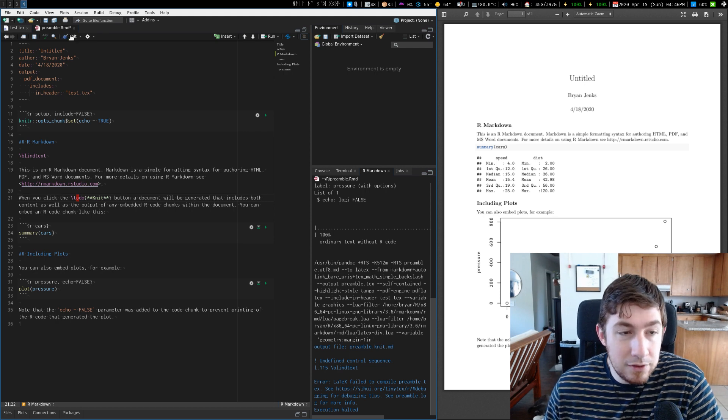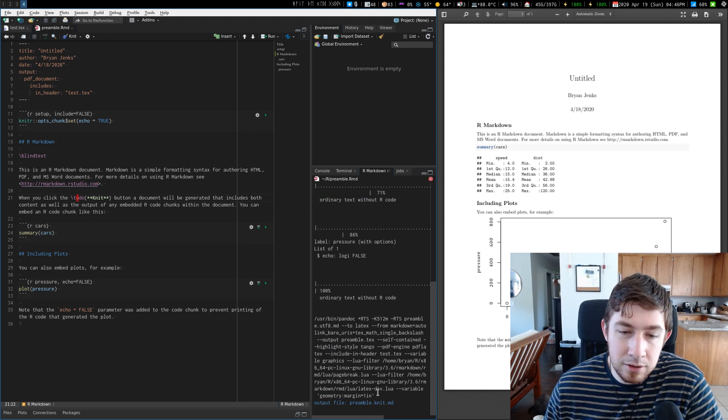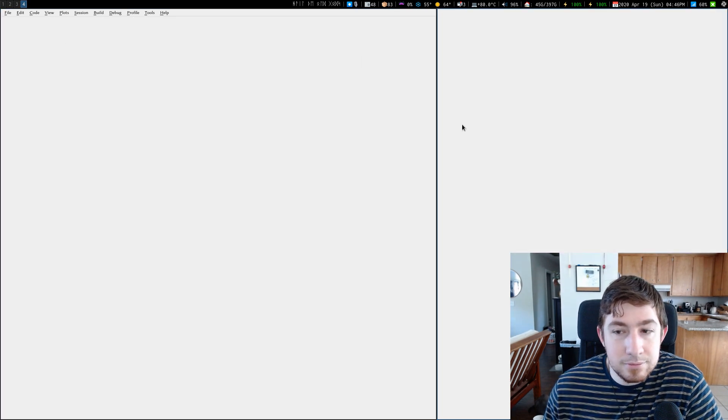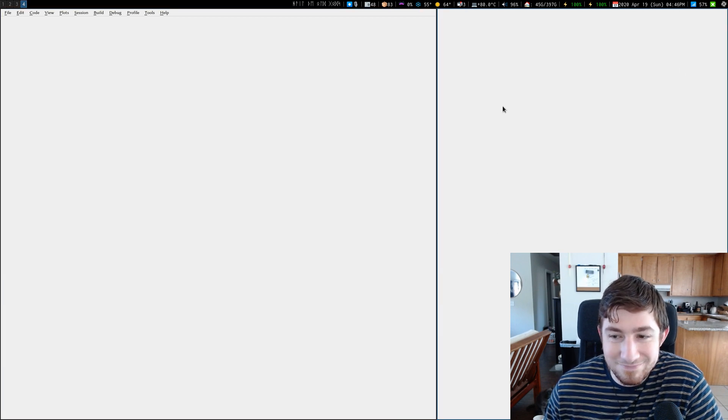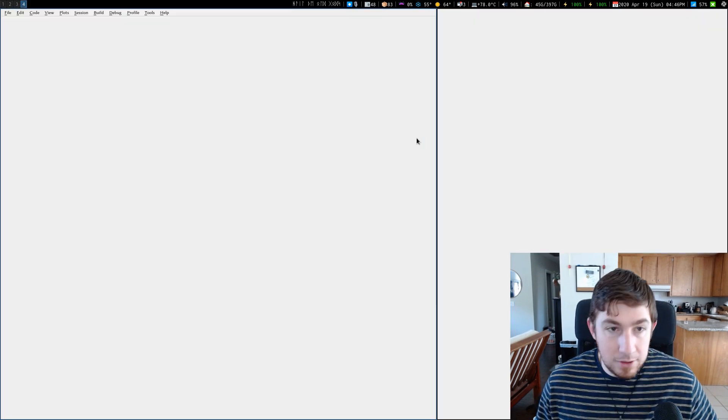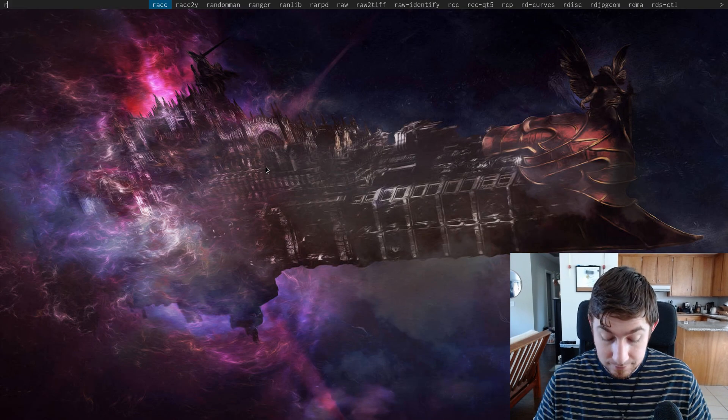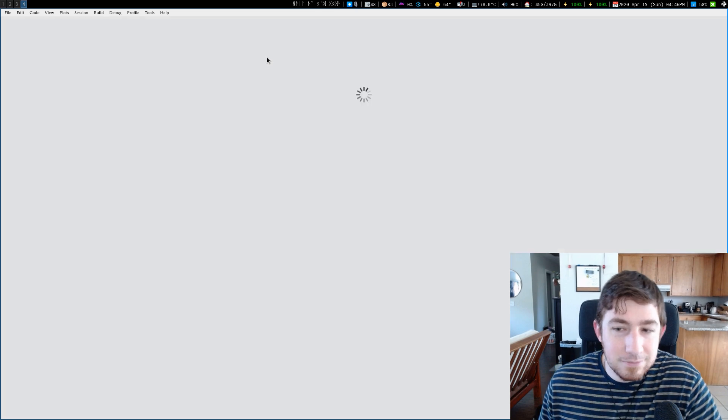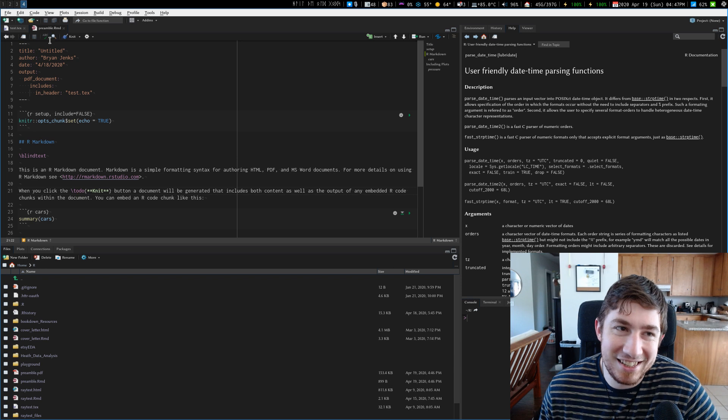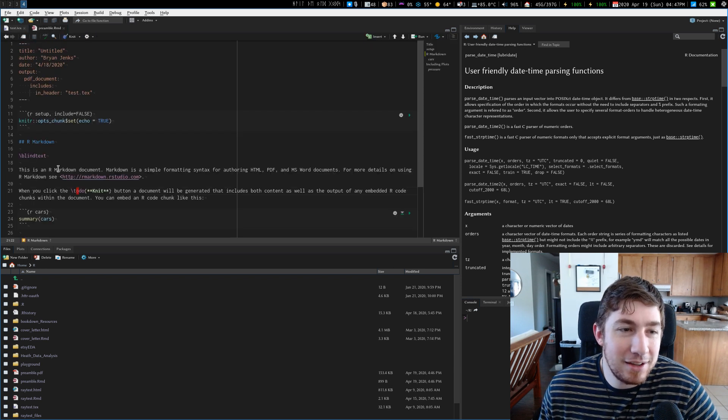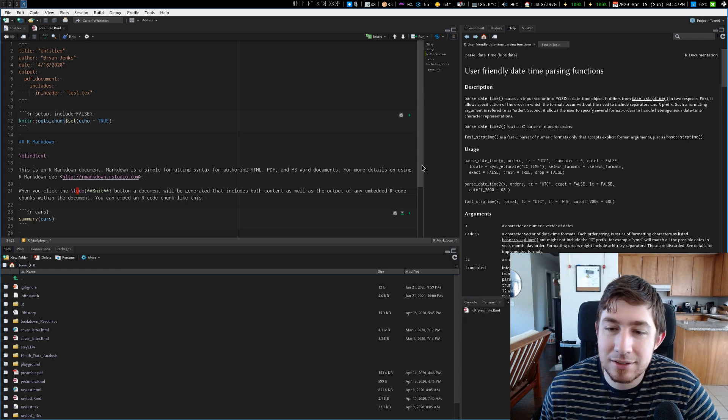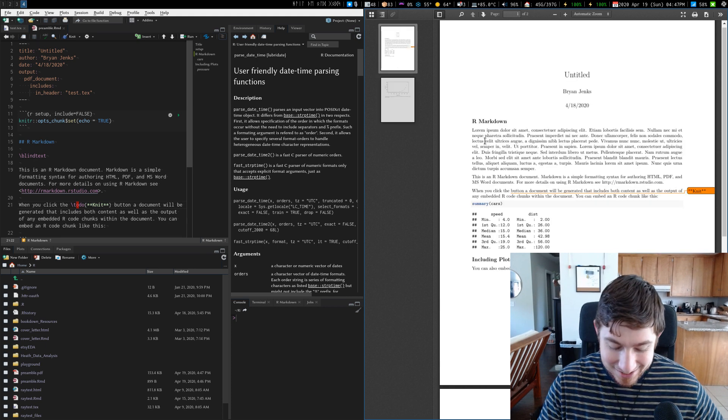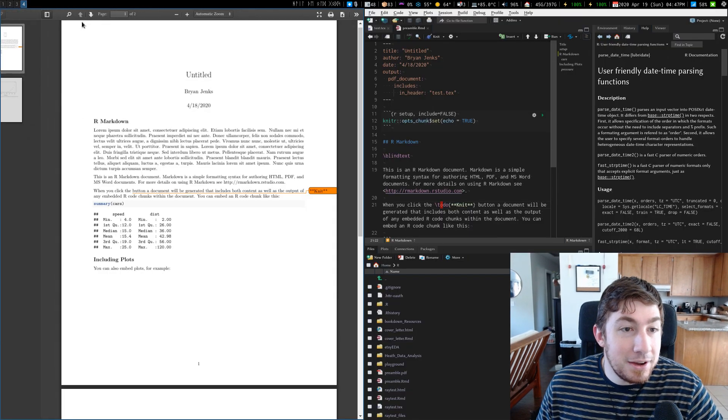So now if I knit this document, it doesn't give me an error because it finds it. It's in the preamble. Unless RStudio decides to crash during a live video. Of course it would. All right, let's restart RStudio. All right, take two. All right, we have the preamble set. We have the functions called. We're going to knit. It's not going to shut down on me. There we go. Good boy.